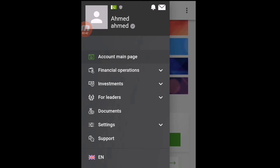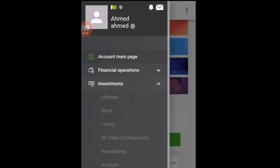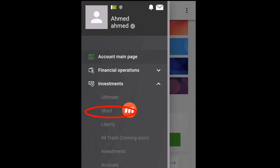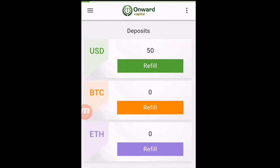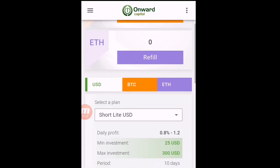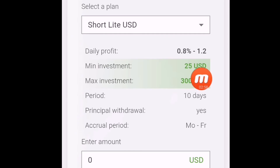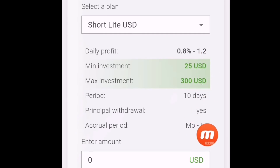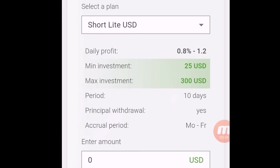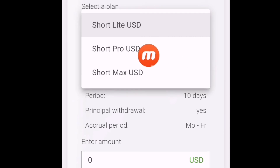Now I have to activate the plan. I need to choose a plan — click here on these three bars, then click on Investment. I want to invest in Short, so I click on Short. It has three types of plans. I want to invest through Short Pro USD. Go down there and here you can see: minimum deposit $25 dollars, this plan is for 10 days, principal returned at end, you can withdraw your profit daily. It also has Short and Short Max plans.